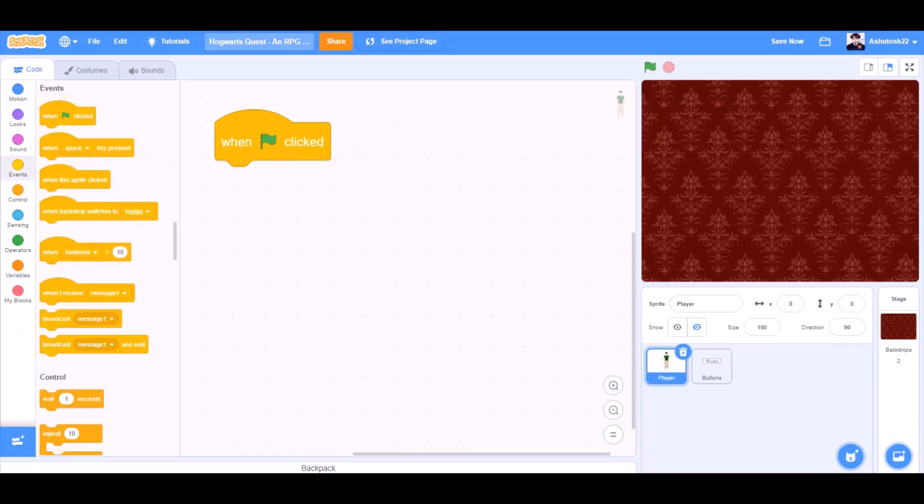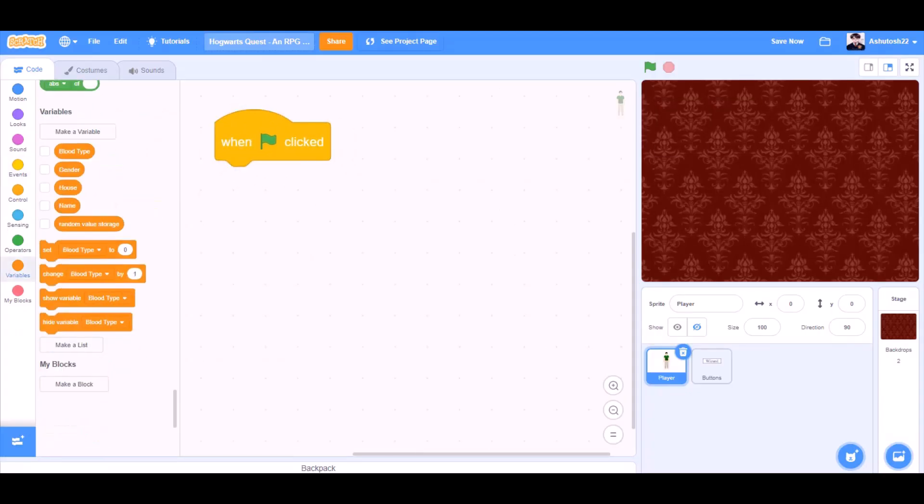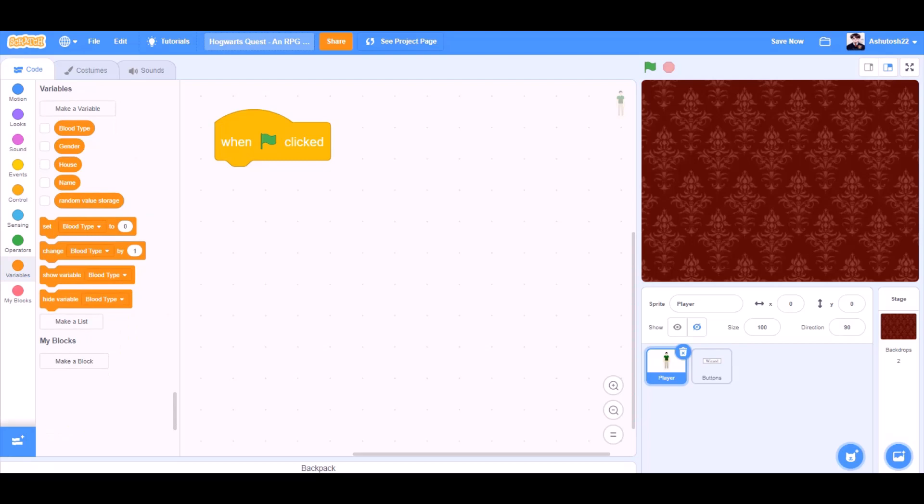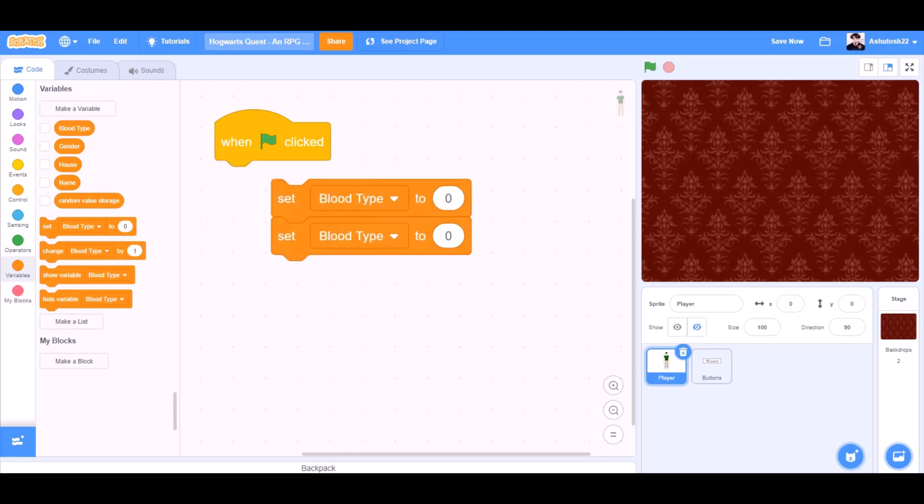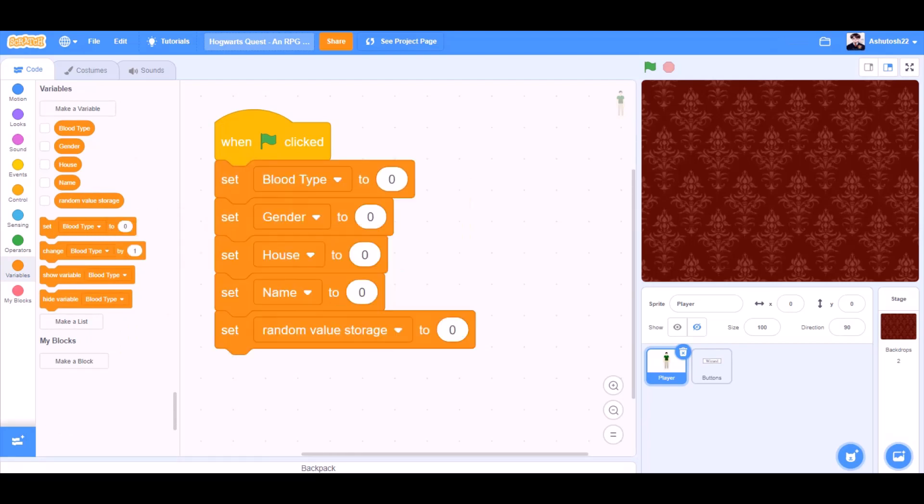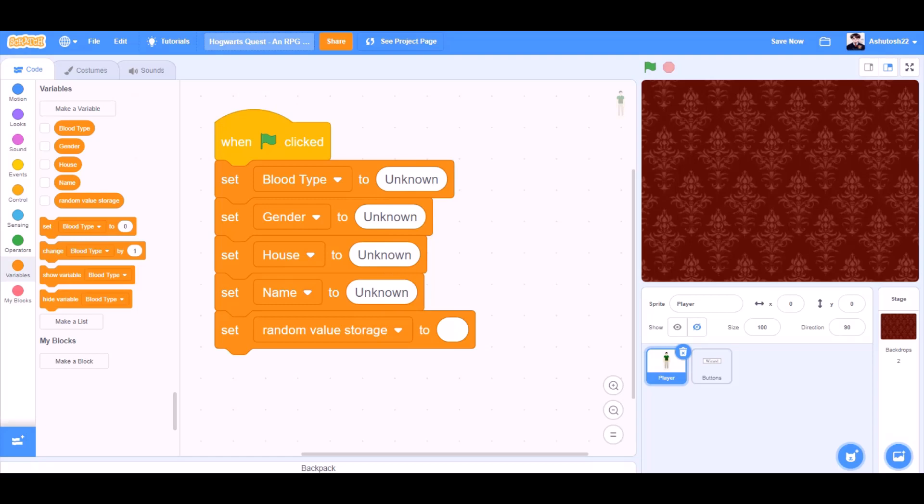So when the flag is clicked from events, we'll go to variables and we'll take the block set block and we'll duplicate this and change all the values to unknown except for the last block set random value storage to blank. Like this.